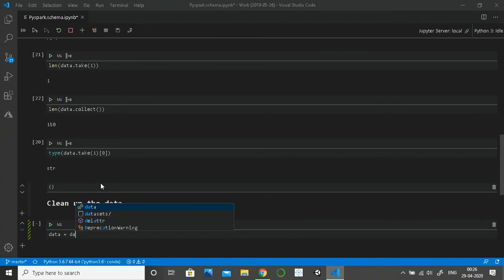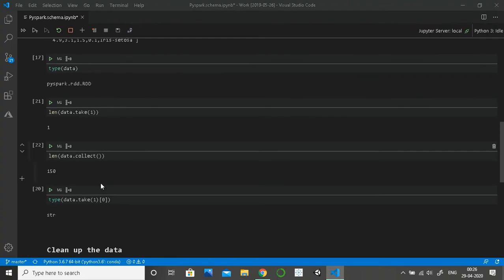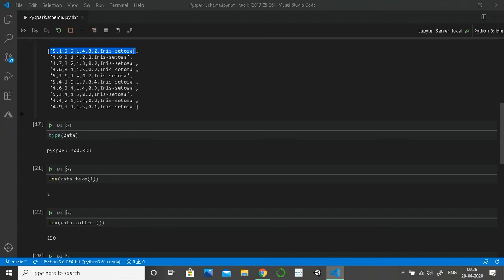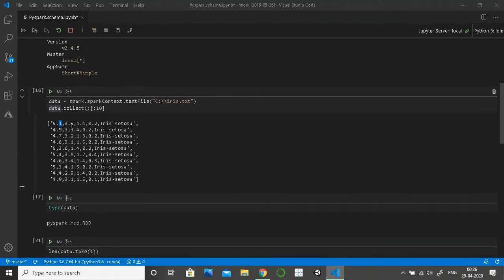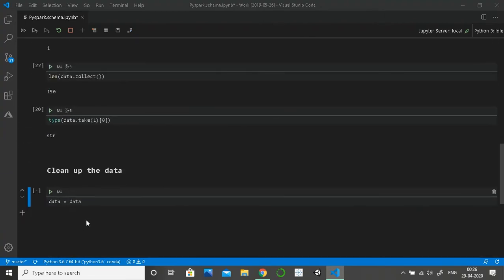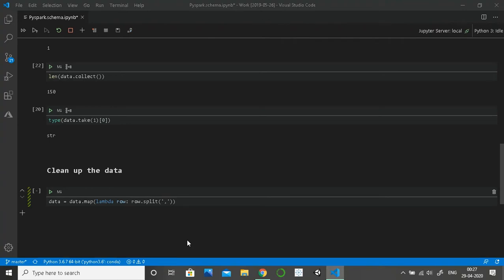Now we'll use map over our data. Map will convert each row — first we'll read each row at a time, split the dataset on the comma, and once we have that we are going to create the schema and create a PySpark DataFrame out of it. I'll be using map with a lambda function, using 'row' as the variable since it works on one row at a time.